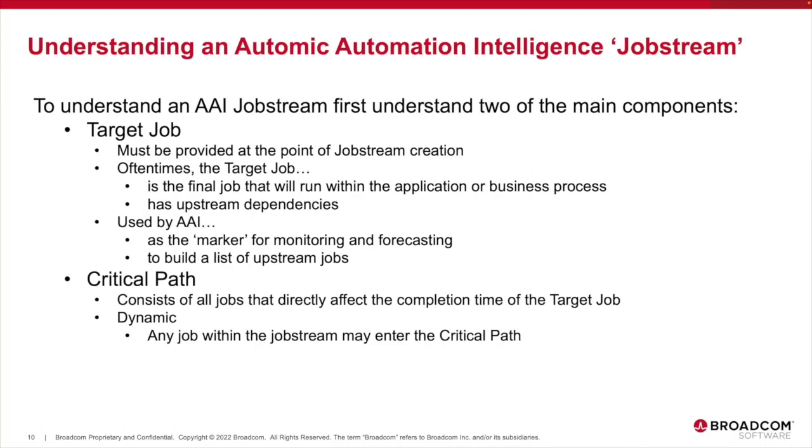The target job is the starting block, the foundation that AAI will use to gather data and provide SLA monitoring and forecasting of the business process. Target jobs will often have a deadline.